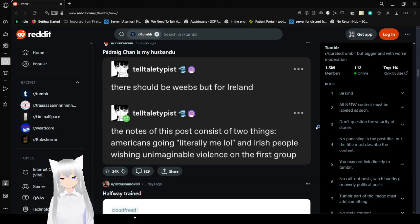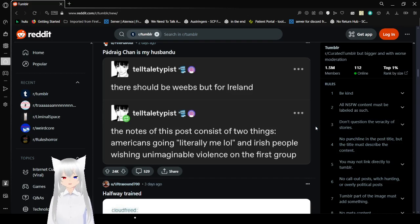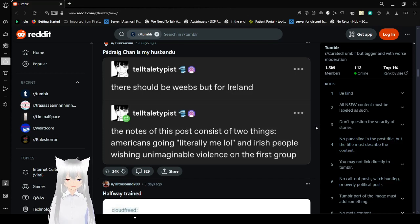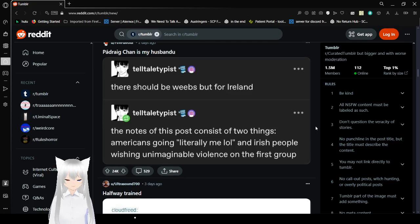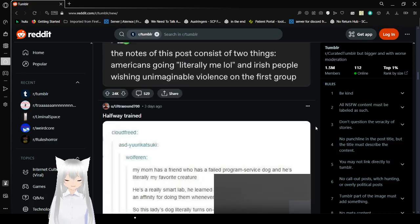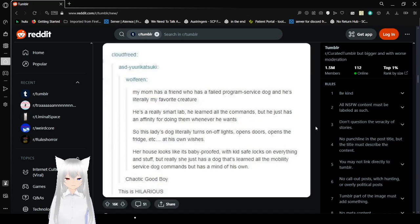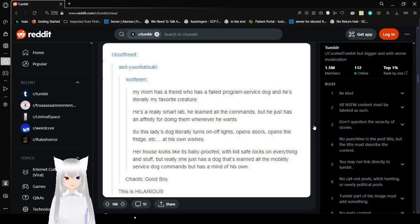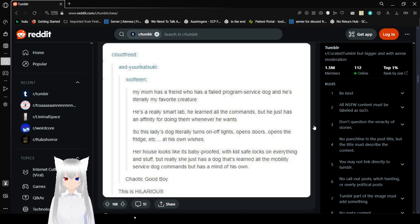There should be weaboos, but for Ireland. The notes of this post consist of two things. Americans going literally me, lol. And Irish people wishing unimaginable violence on the first group. Yeah, Irish people are kind of like that, though. And French people. And Scottish people. A lot of people from Europe are actually like that when Americans are like literally me when they dare to have any sort of relation with any part of a culture.